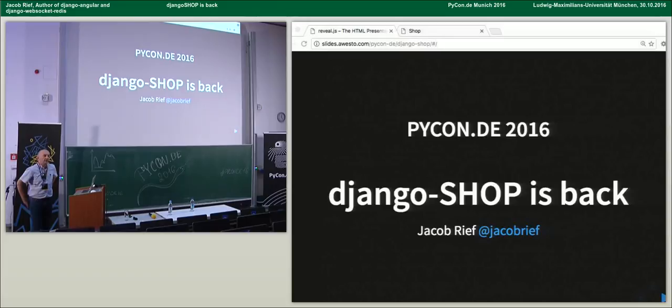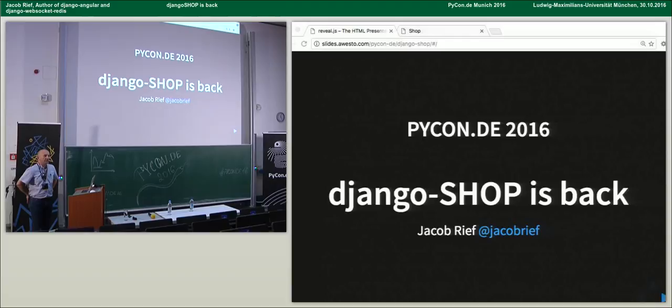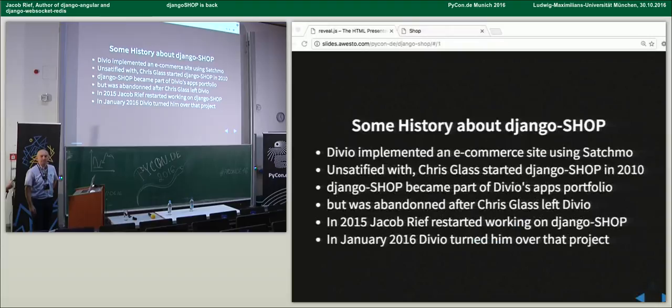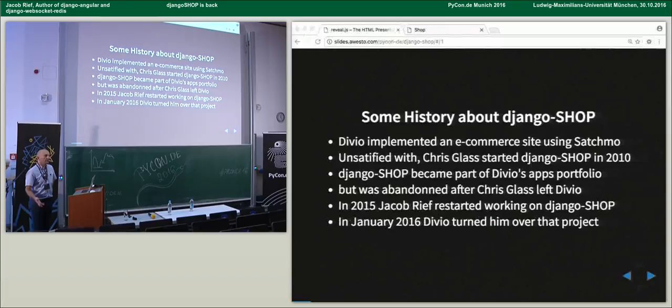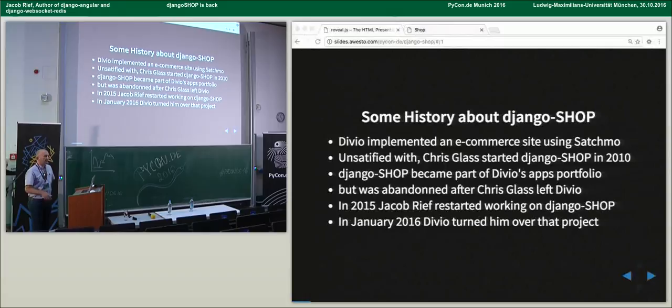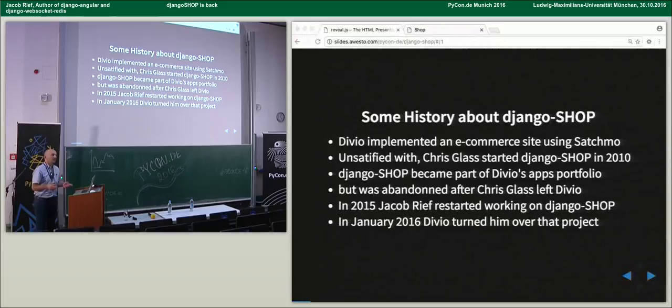Hello, I'm Jakob Rief. I live in Innsbruck nearby here. I'm currently the maintainer of Django Shop. It's a project which started in 2010 by the same company responsible for Django CMS. It was developed as a portfolio from Divio and was abandoned about two years ago when the core maintainer left the company. Last year I took over the project and remade it a little bit. I wanted to show it because it has quite big popularity on the Django e-commerce sites.